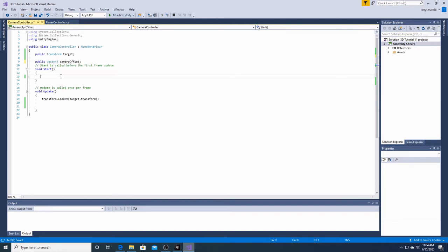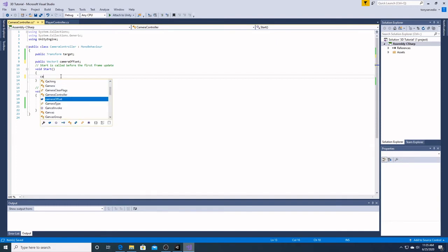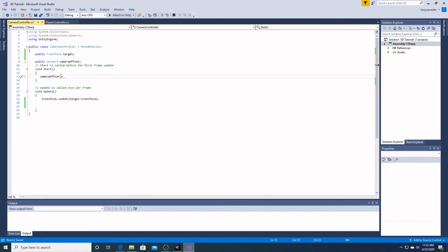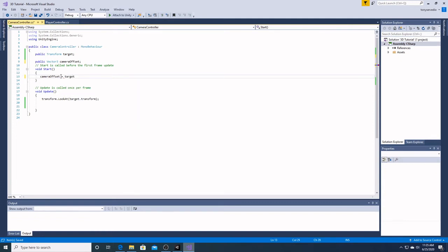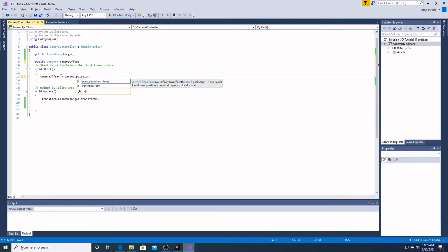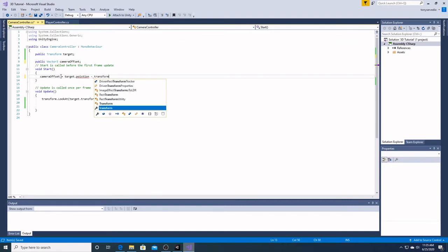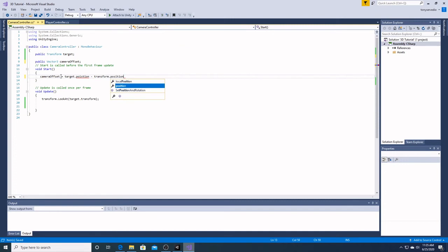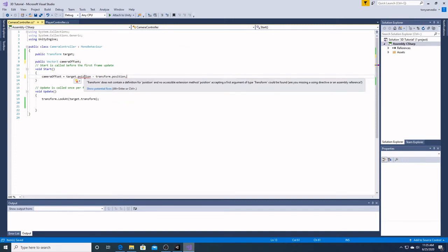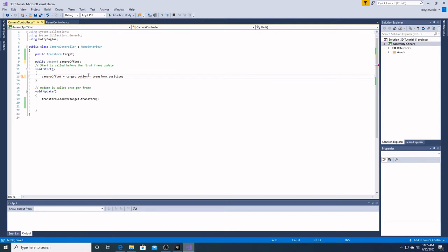Over here in the start menu, we are going to define our camera offset as equal to target dot position minus transform dot position. So what we've done here, right after we spell position right, is that we've defined our camera offset as the target position, which is our player, minus the camera position, which is right here under transform dot position.